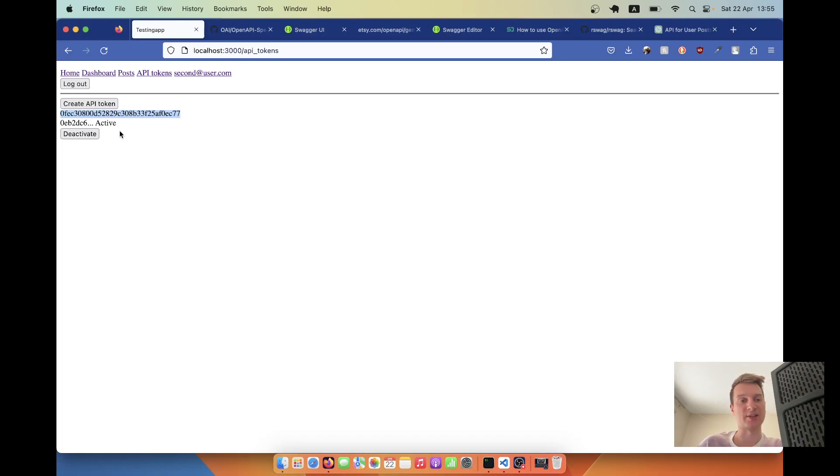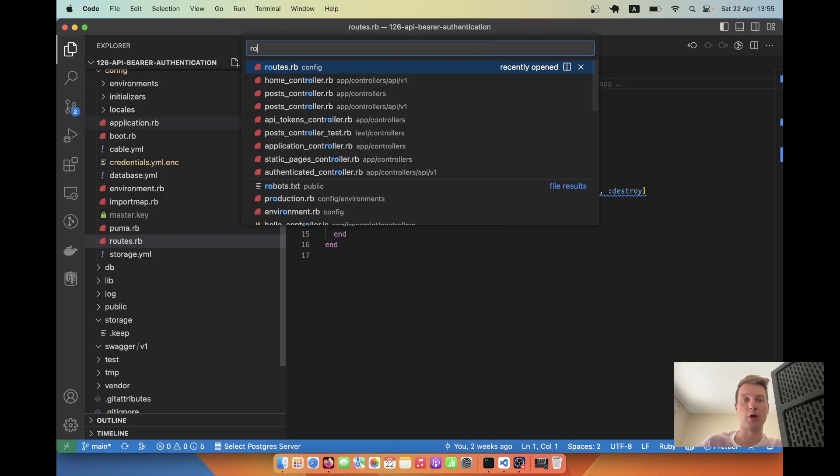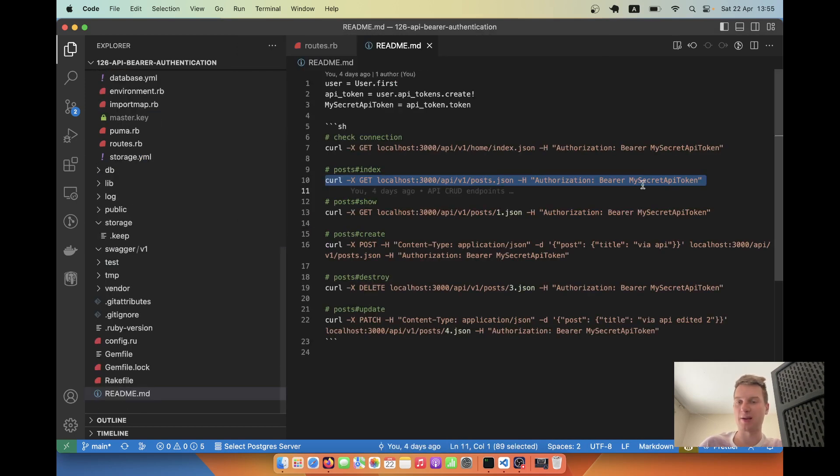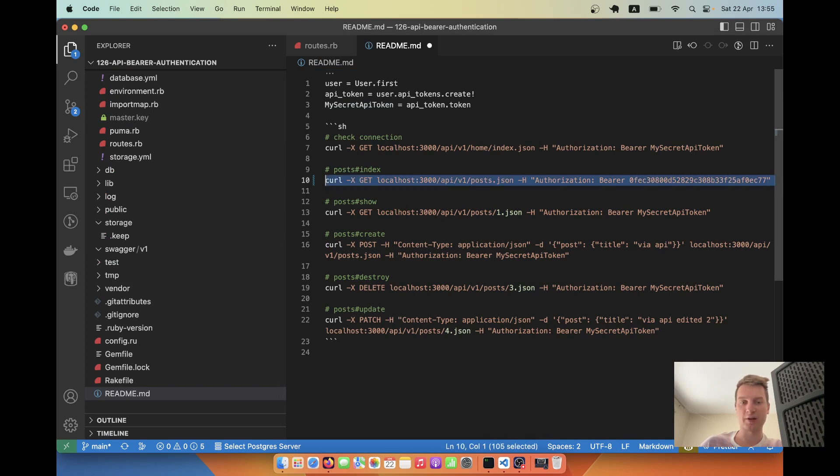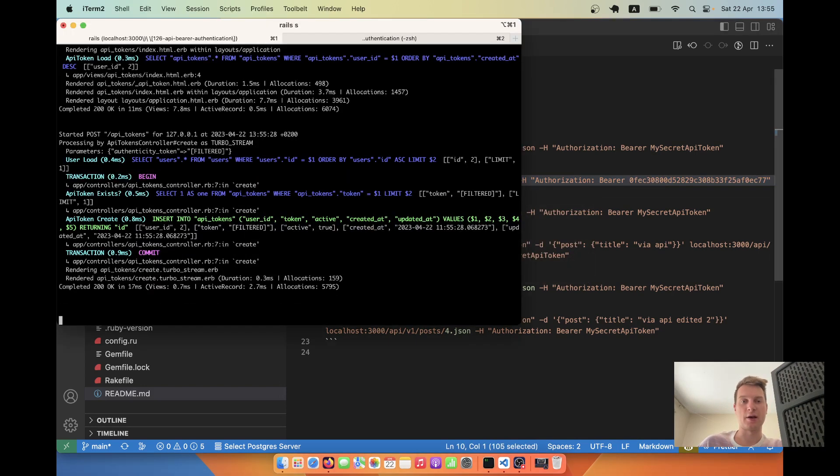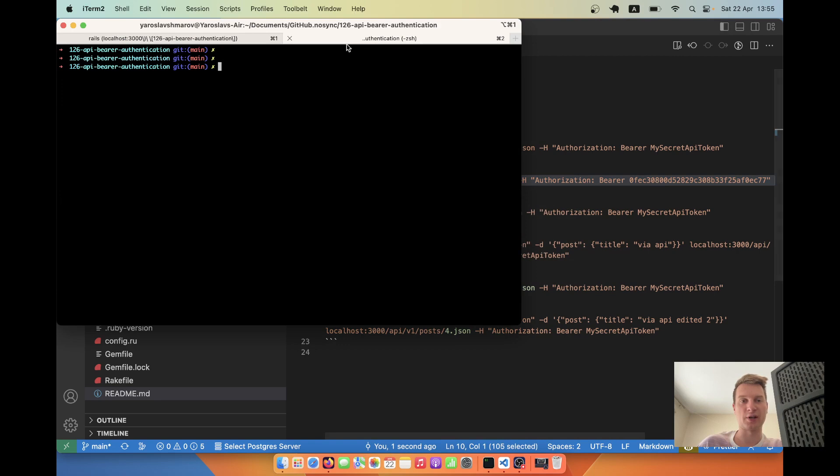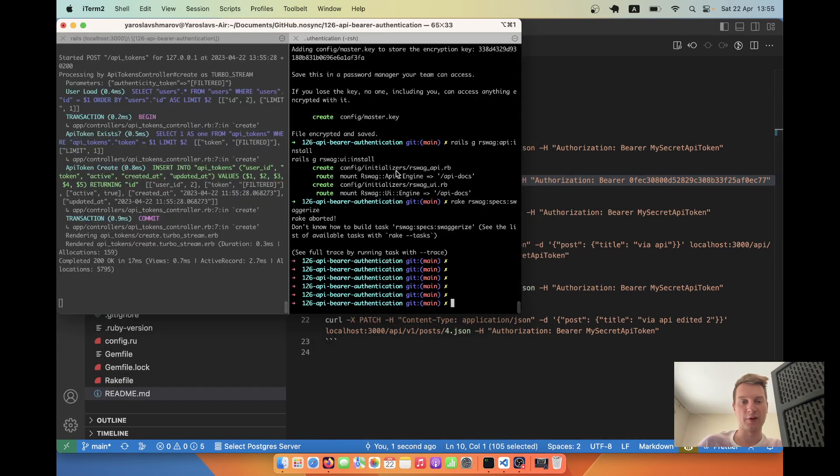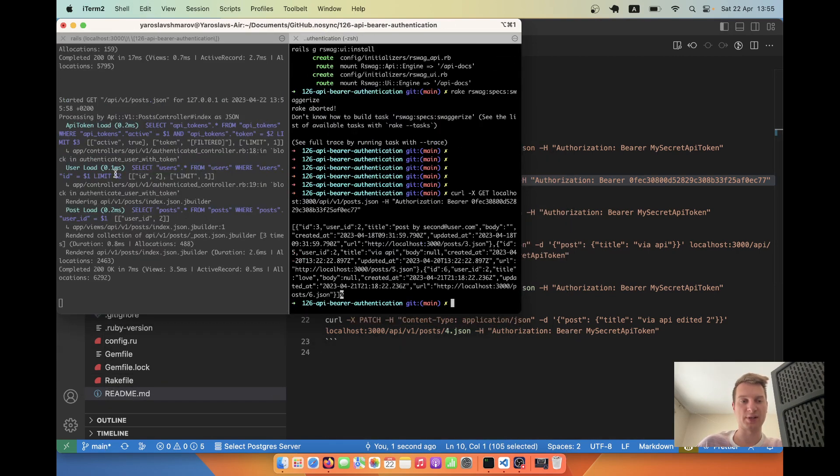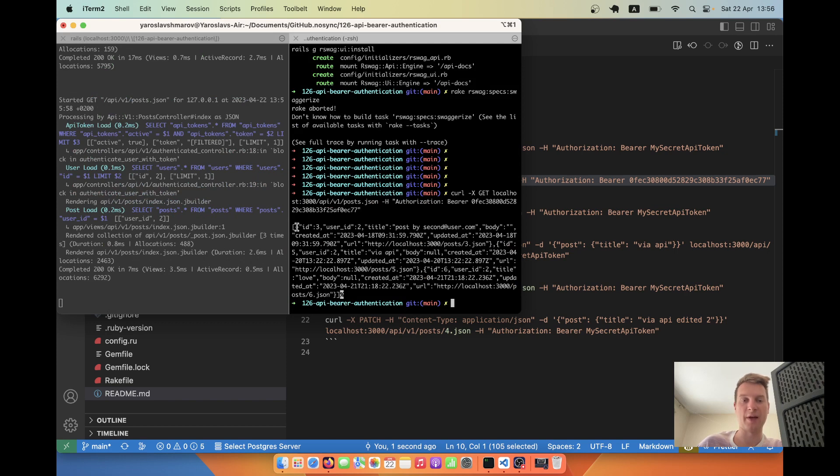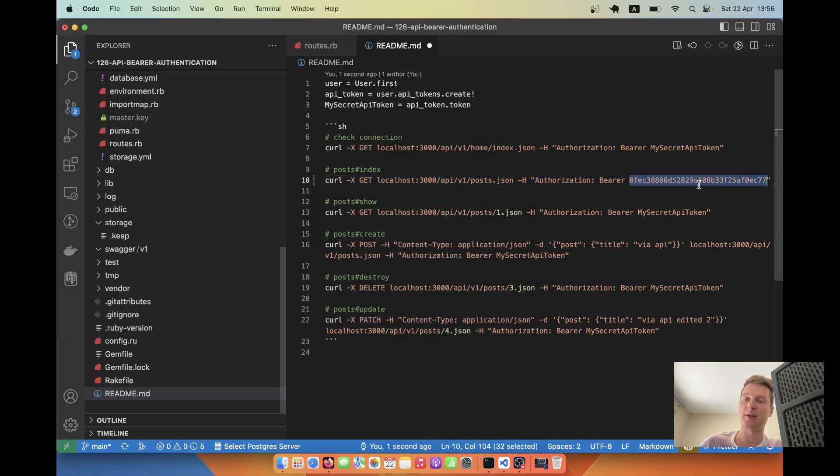For example, I just created this API token. I've got some example API requests here. I'll paste this token and make an HTTP request. You see here I have another window, I make a request and see the server response. Here I have a list of all the posts created by my user that identifies by this API token.